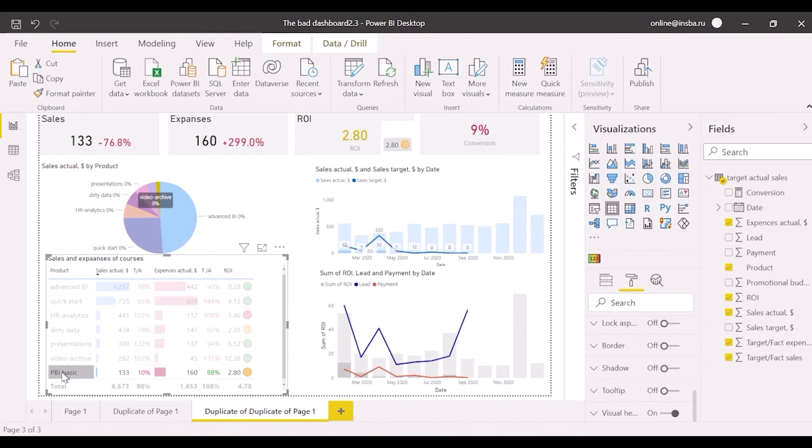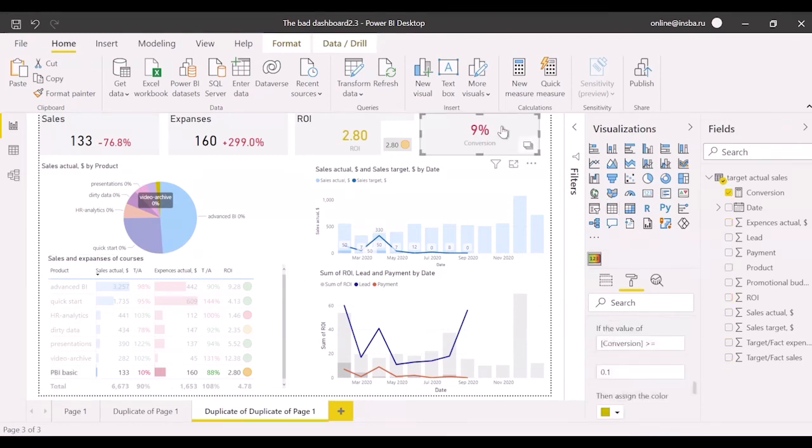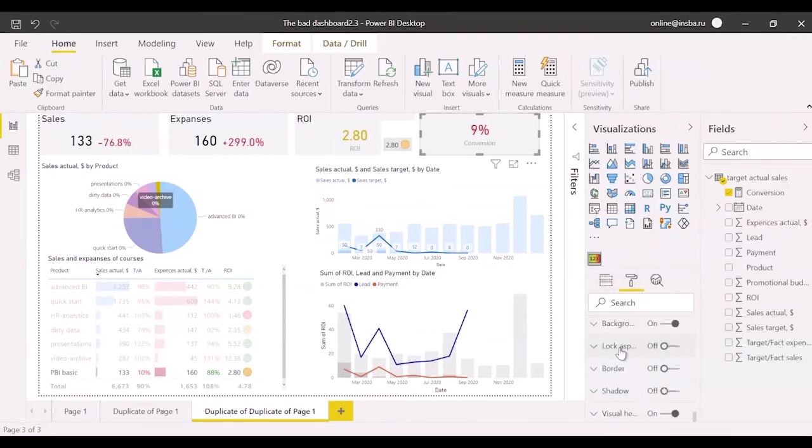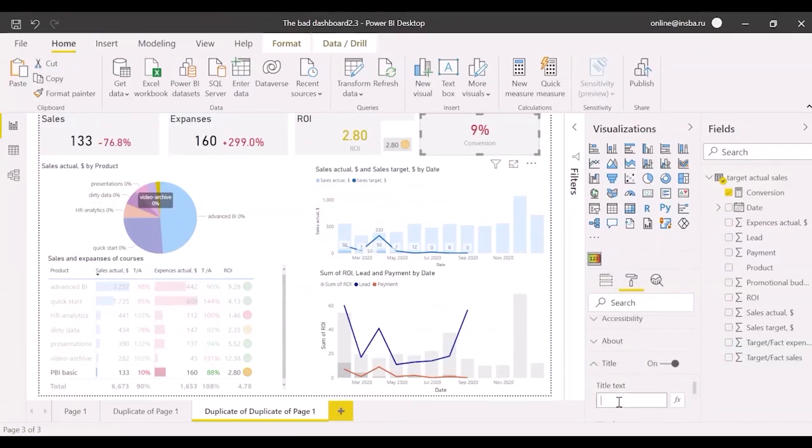As we can see, it works good. Let's add the title as format painter doesn't work with some special cards. The title is conversion and turn category label off.